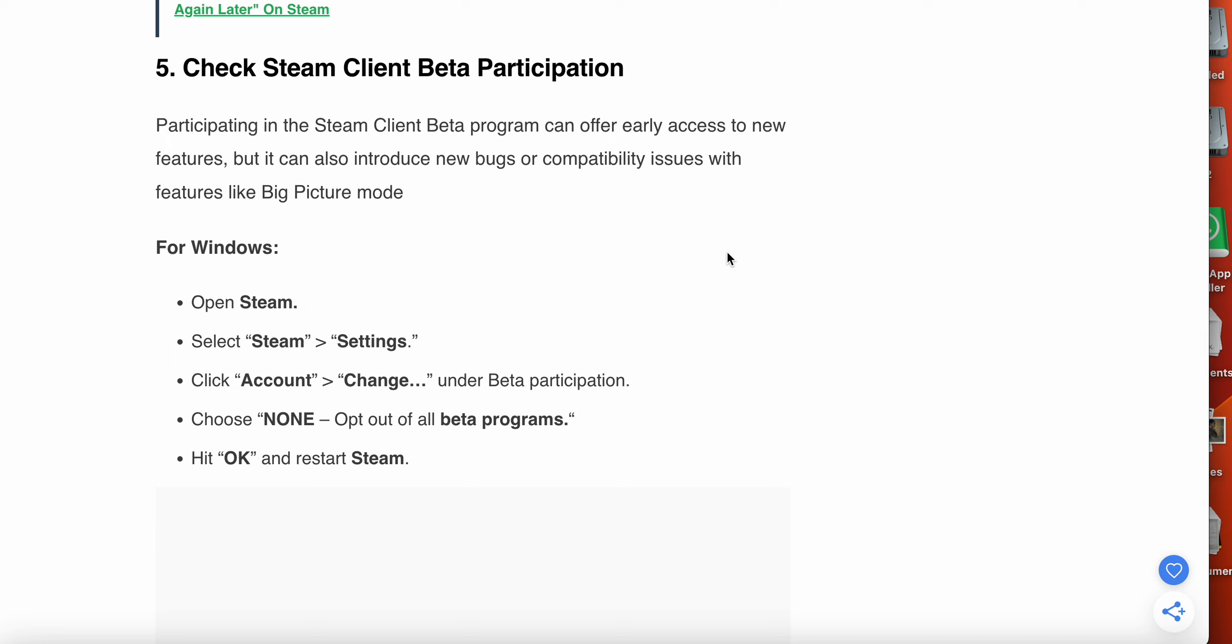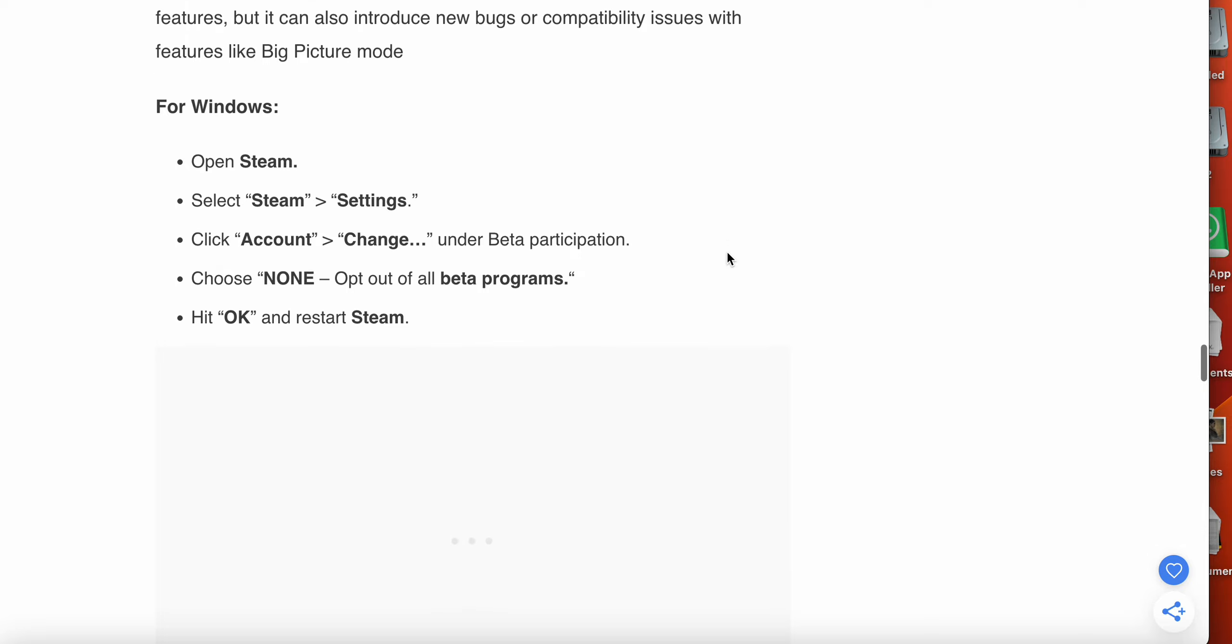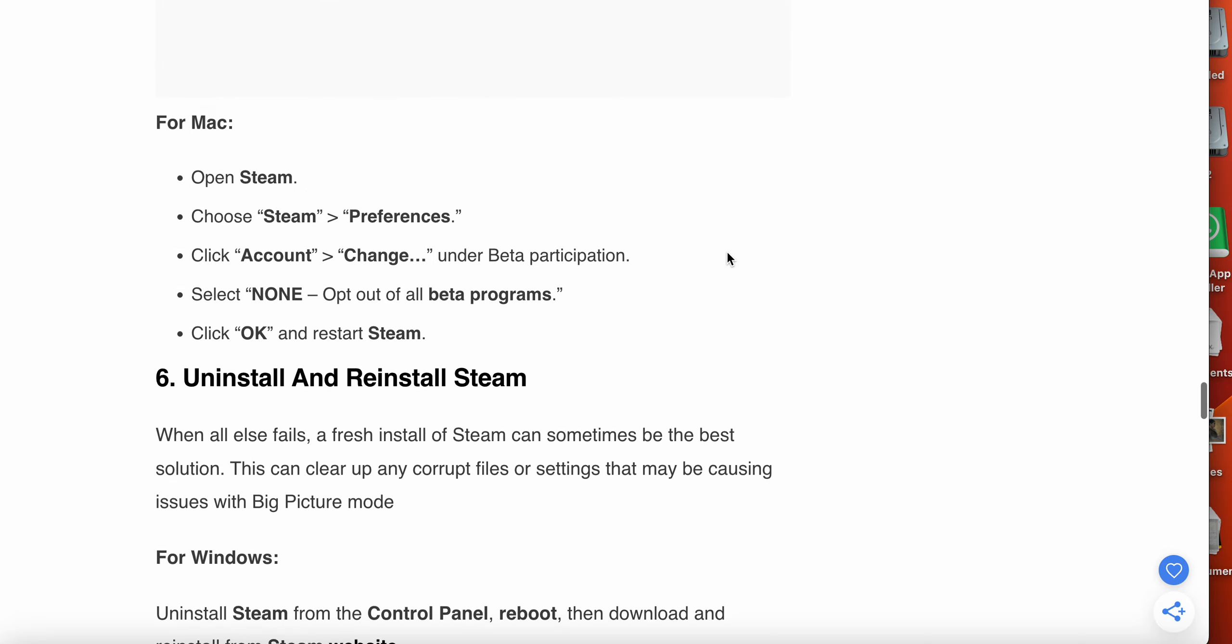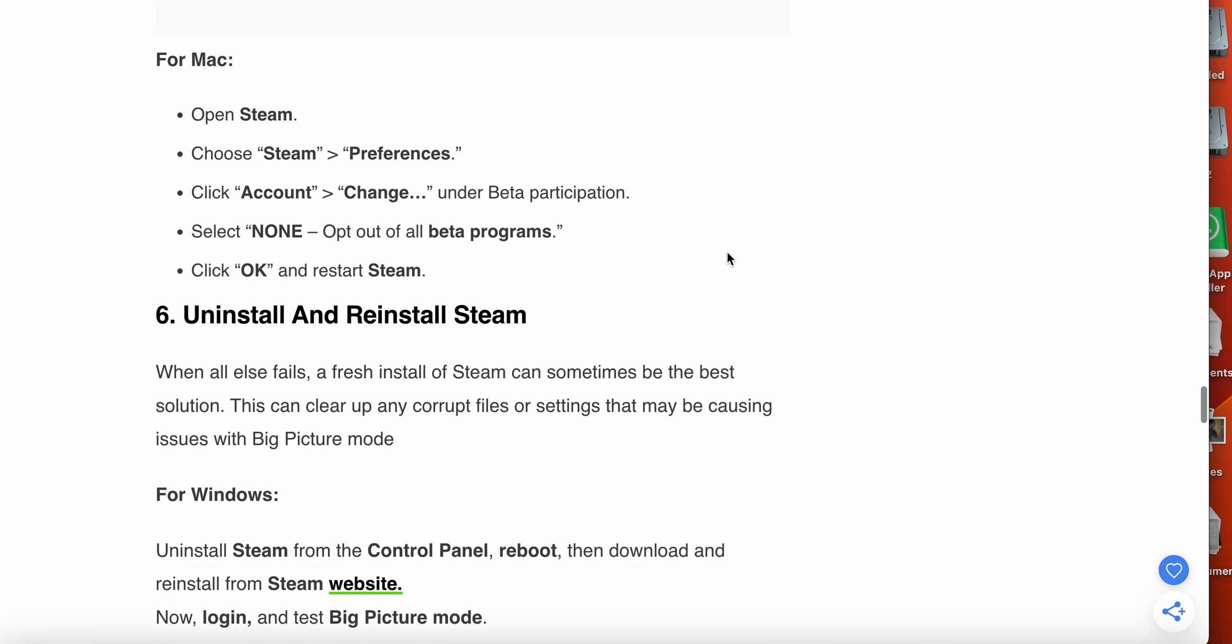The fifth option is check Steam Client Beta participation. Participating in Steam Client Beta program can offer early access to new features, but it can also introduce new bugs or compatibility issues with features like Big Picture Mode. For Windows, open Steam, then select Steam and then Settings, click Account and Change under Beta participation, choose None to opt out of all beta programs, hit OK and then restart Steam. For Mac, open Steam, choose Steam and Preferences.